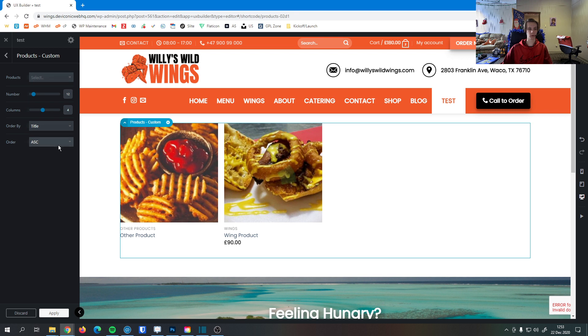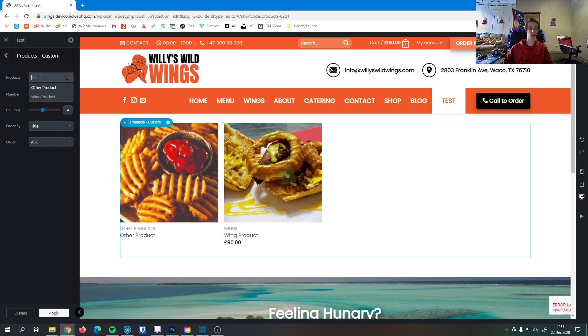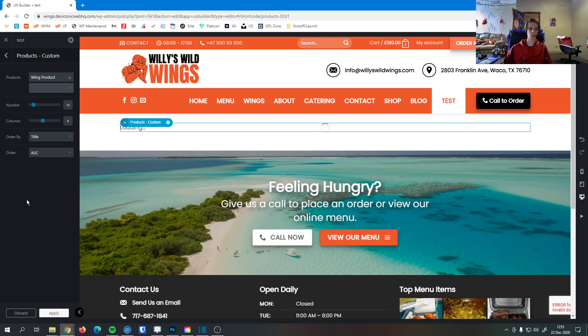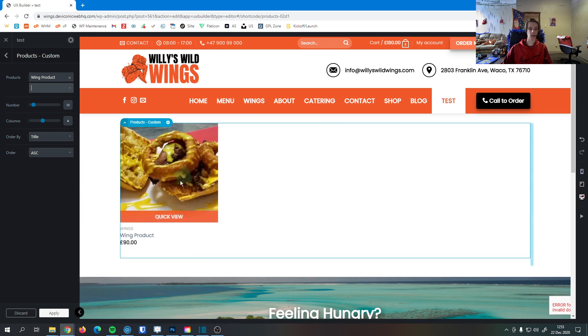So if I have more than 20 products or something like that, I can choose how many I want to be displayed. And I can choose which products they are specifically. So if I only wanted to show the wing product, I can do that here. Now only this wing product is being displayed.